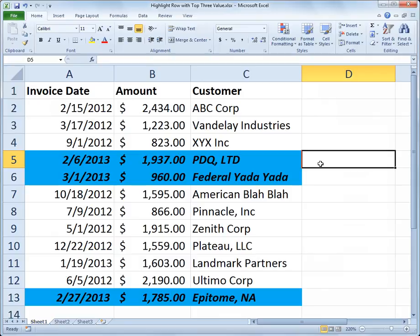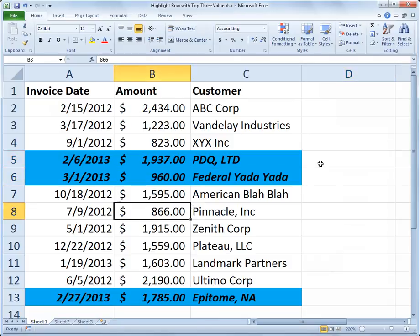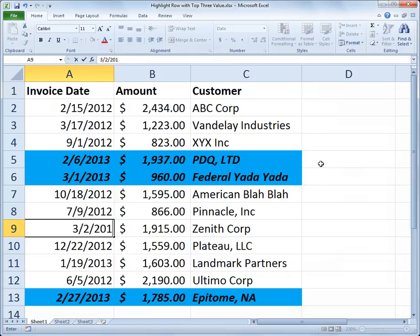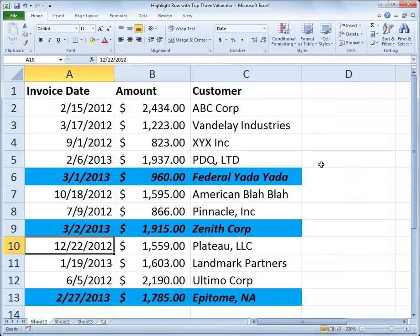To validate that, let's change one of our entries. I'm going to change this one that says May 1st, 2012 to March 2nd of the current year — March 2, 2013. So now it's one of the top three, so the formatting moves. As it does with all conditional formatting rules, it adjusts to apply itself to the cells that meet the criteria. Those are now the top three date values, and their corresponding data to the right is also highlighted.